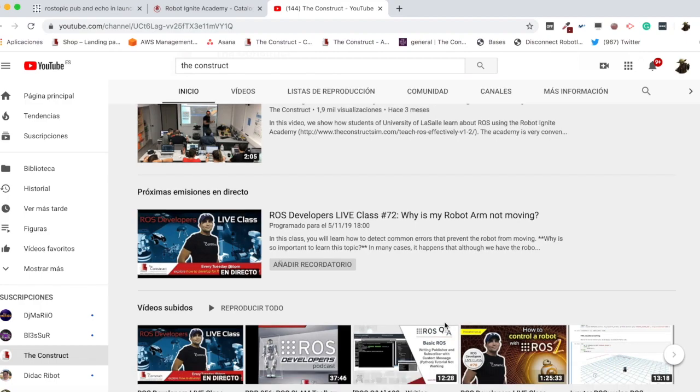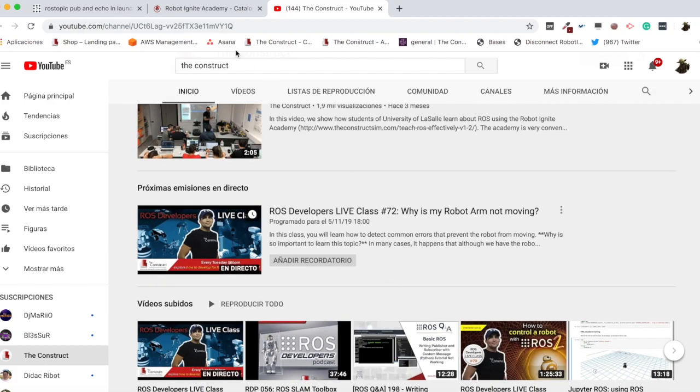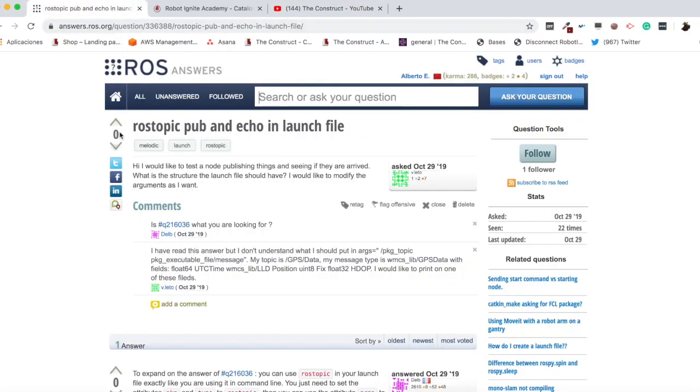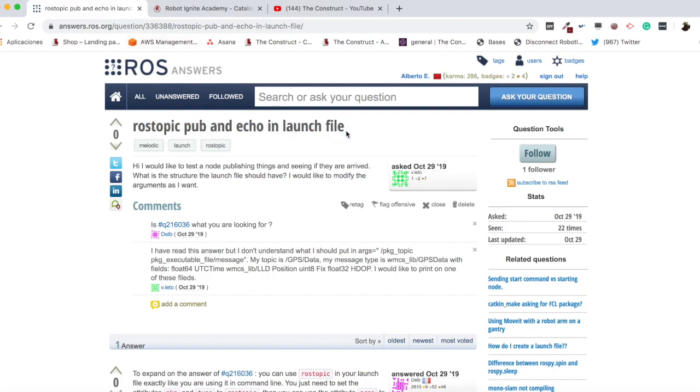Learn ROS step by step and push your ROS learning in just 10 minutes of video. I am Alberto and today we are going to be checking a question I have found here in ROS answers, which is ROS to be pub and echo in launch file, which I think is quite interesting.